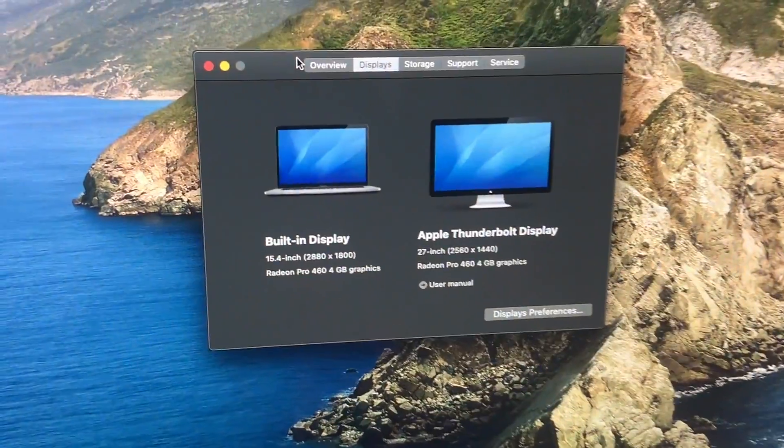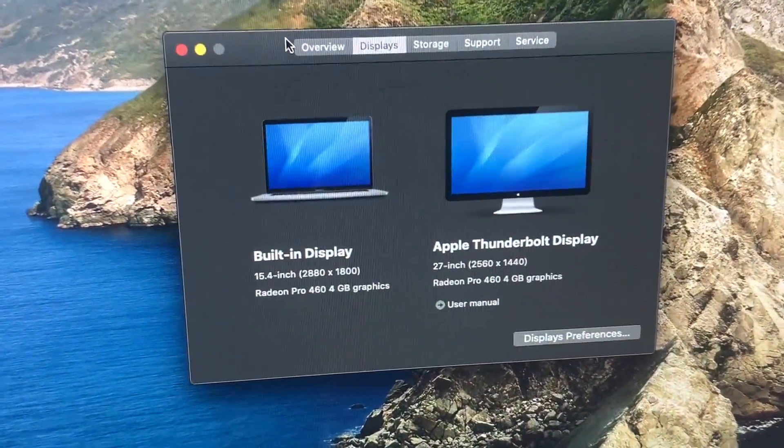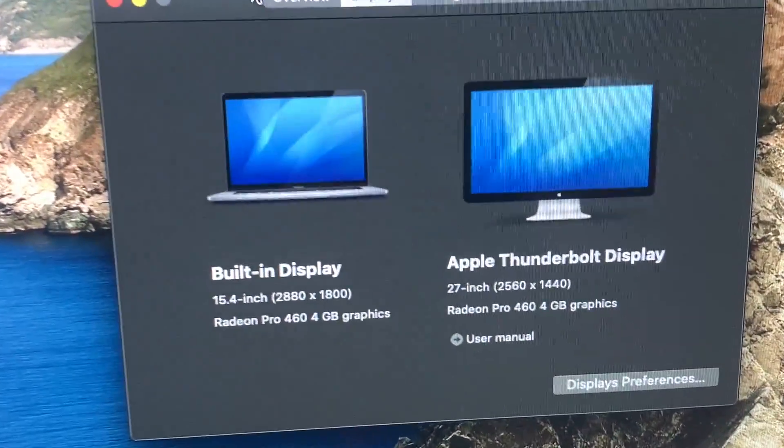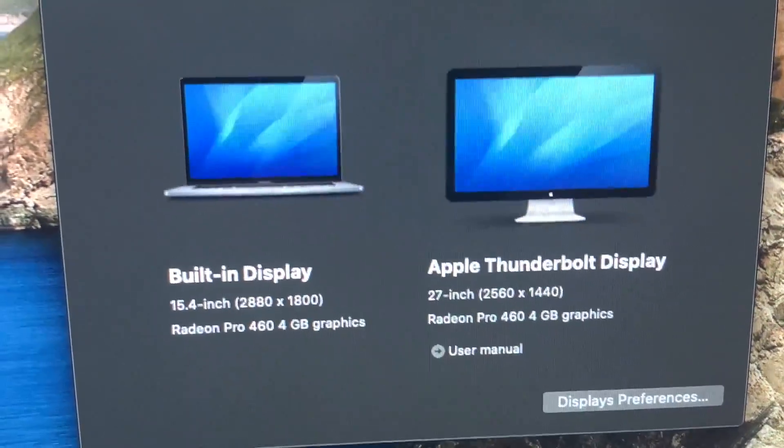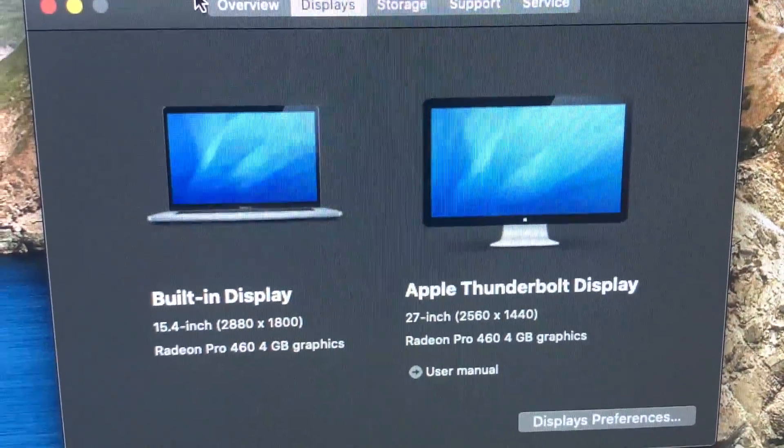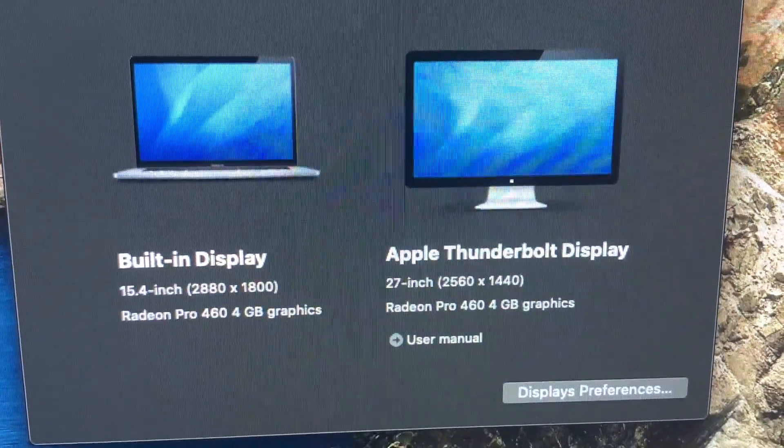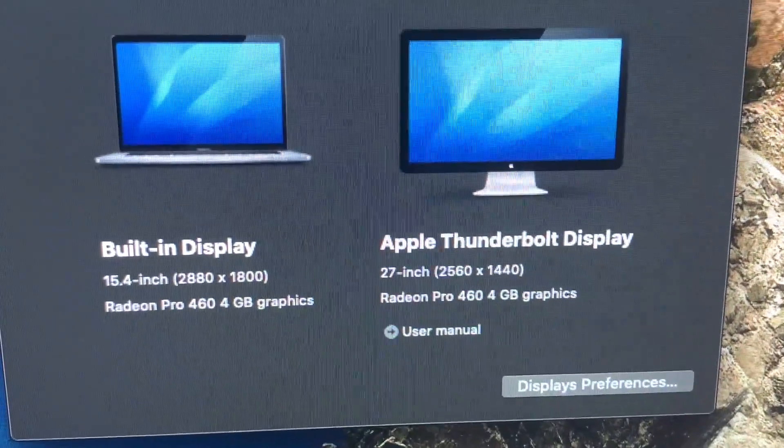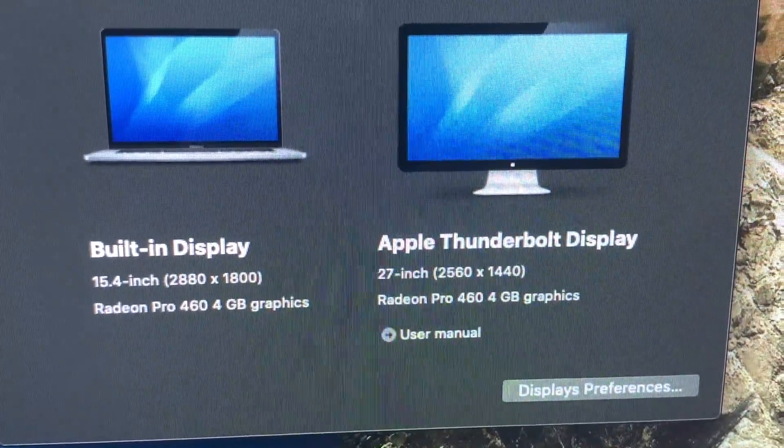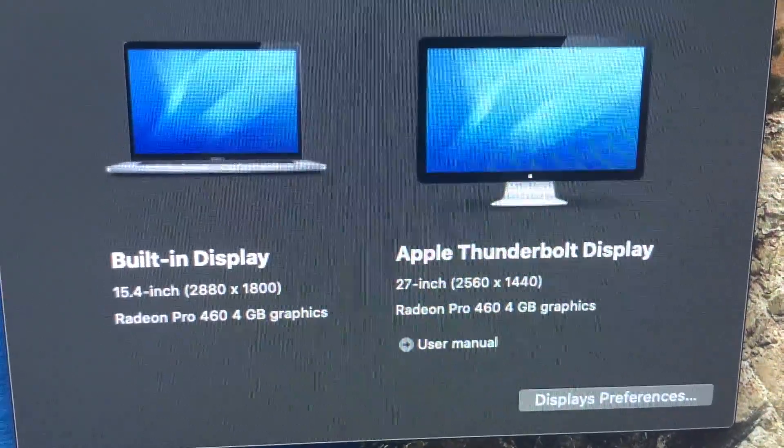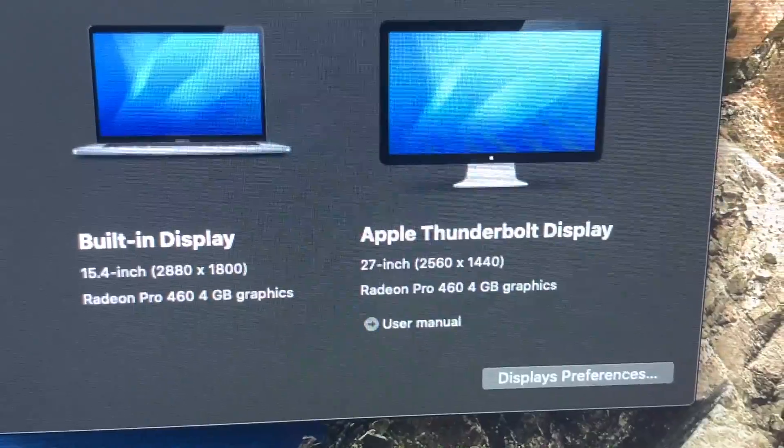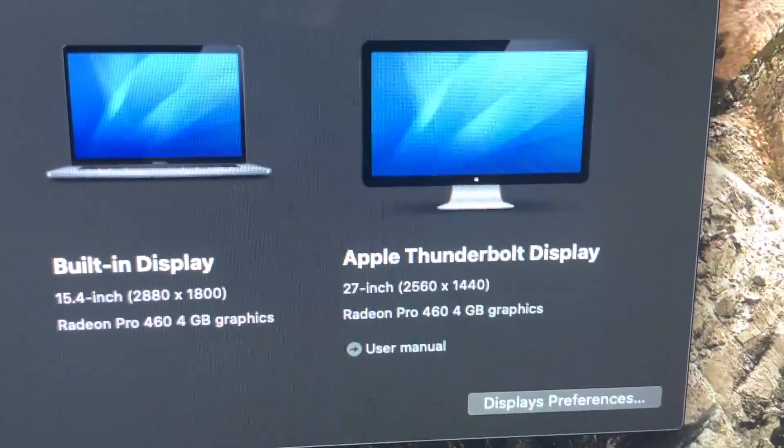On the Apple side, you can actually see it detects the Apple Thunderbolt Display 27-inch, 2560 by 1440, and it tells you all the graphics of what's in my MacBook Pro.